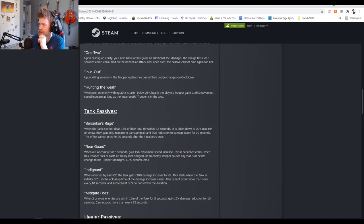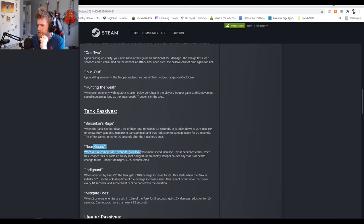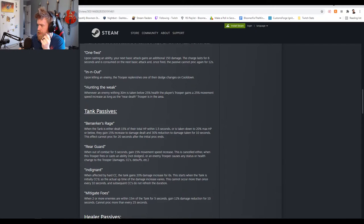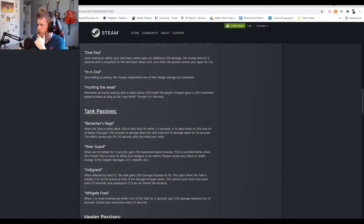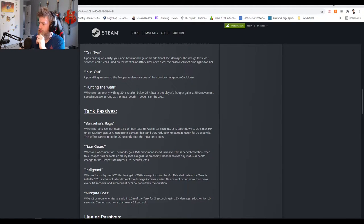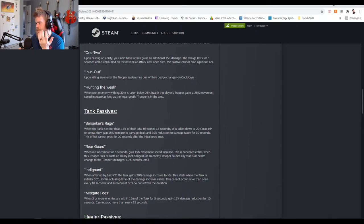Rear Guard: when out of combat for five seconds, gain 50% movement speed increase, canceled either when this trooper fires or casts an ability, not dodges, or an enemy trooper causes any status or health change to the trooper. Honestly it's okay.